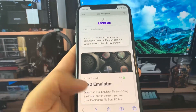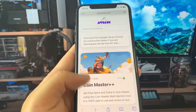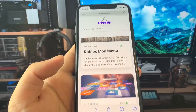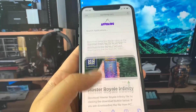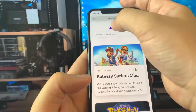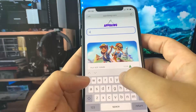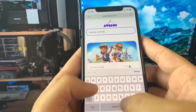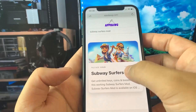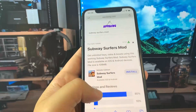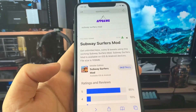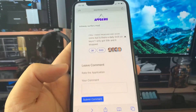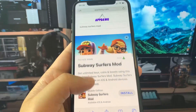This site has a bunch of mods — as you can see they have PS Emulator, Coin Master++, Instagram++, Master Rail Infinity, and the Roblox mod menu, so there's a bunch of cool stuff. Search for Subway Surfers and once it comes up it's going to say it's the full-size game and over 5,000 people have downloaded it. Press on it and it's going to say unlimited keys. Press install. You can also read the reviews — people are leaving pretty positive reviews and they say it's working.